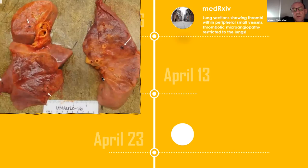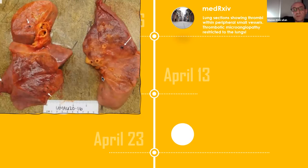On April 6th, we started getting data from autopsies. This is a preprint from New Orleans in the United States. Lung sections showed thrombi within small vessels. There was thrombotic microangiopathy, which was restricted to the lungs in their pathology reports.